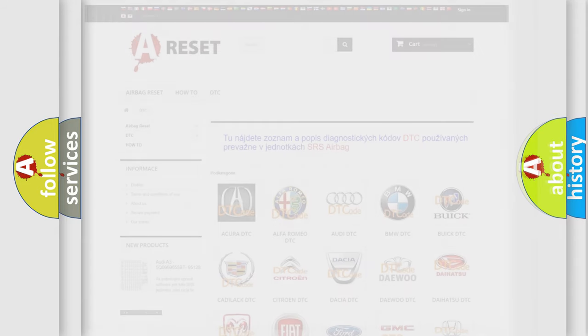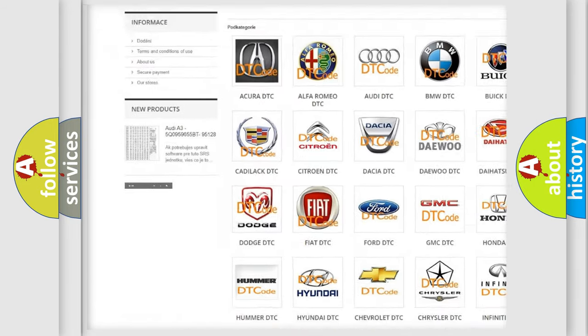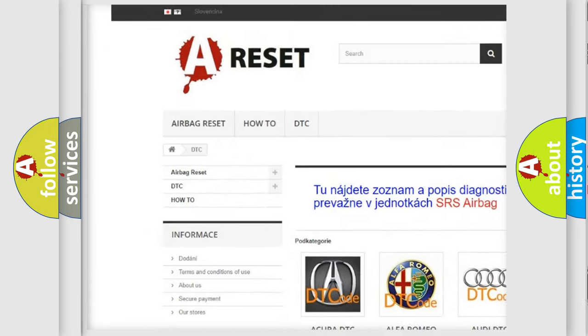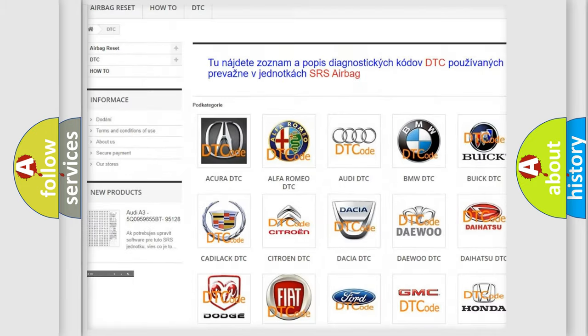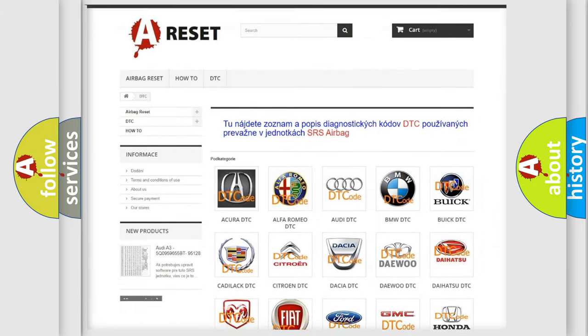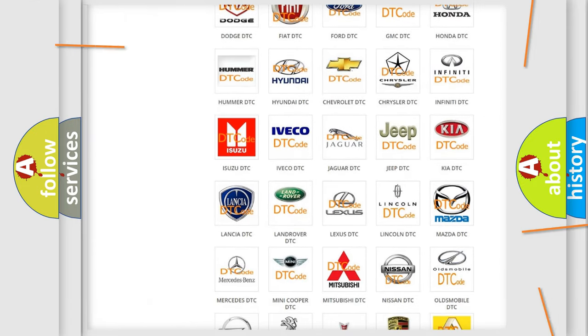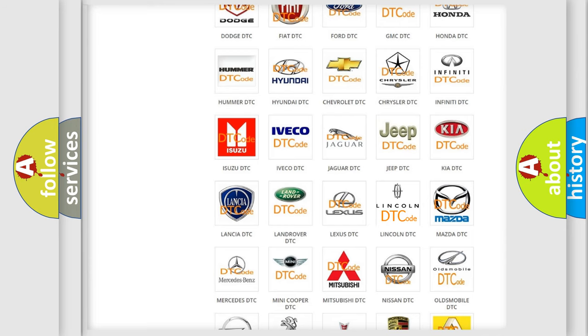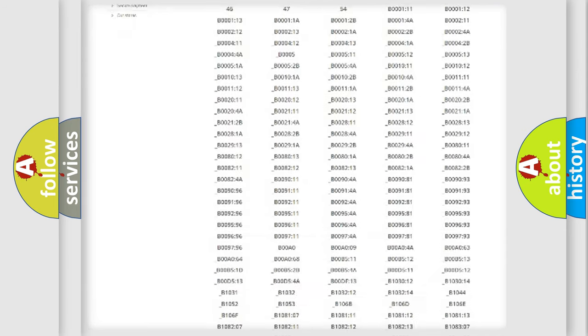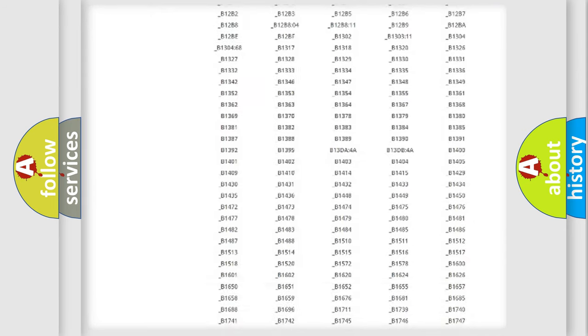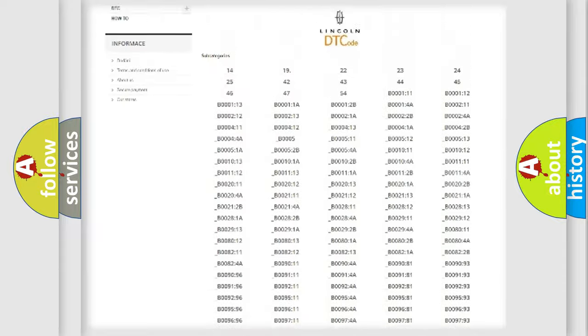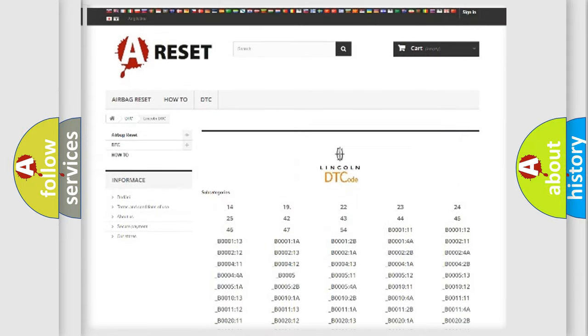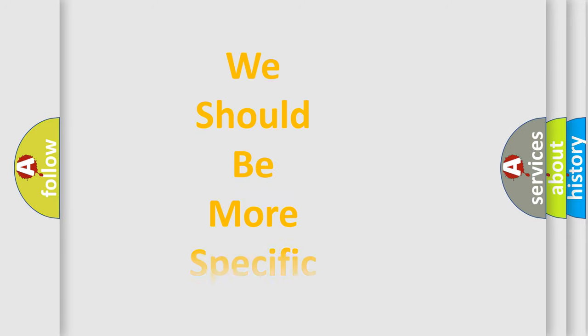Our website airbagreset.sk produces useful videos for you. You do not have to go through the OBD2 protocol anymore to know how to troubleshoot any car breakdown. You will find all the diagnostic codes that can be diagnosed in a car, Lincoln vehicles, also many other useful things. The following demonstration will help you look into the world of software for car control units.